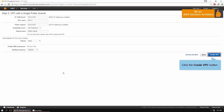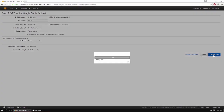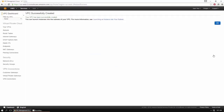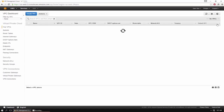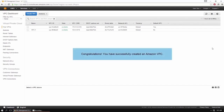Next, click Create VPC to display a status window. Once your work is completed, click OK to close the status window. Congratulations! You have successfully created an Amazon VPC.